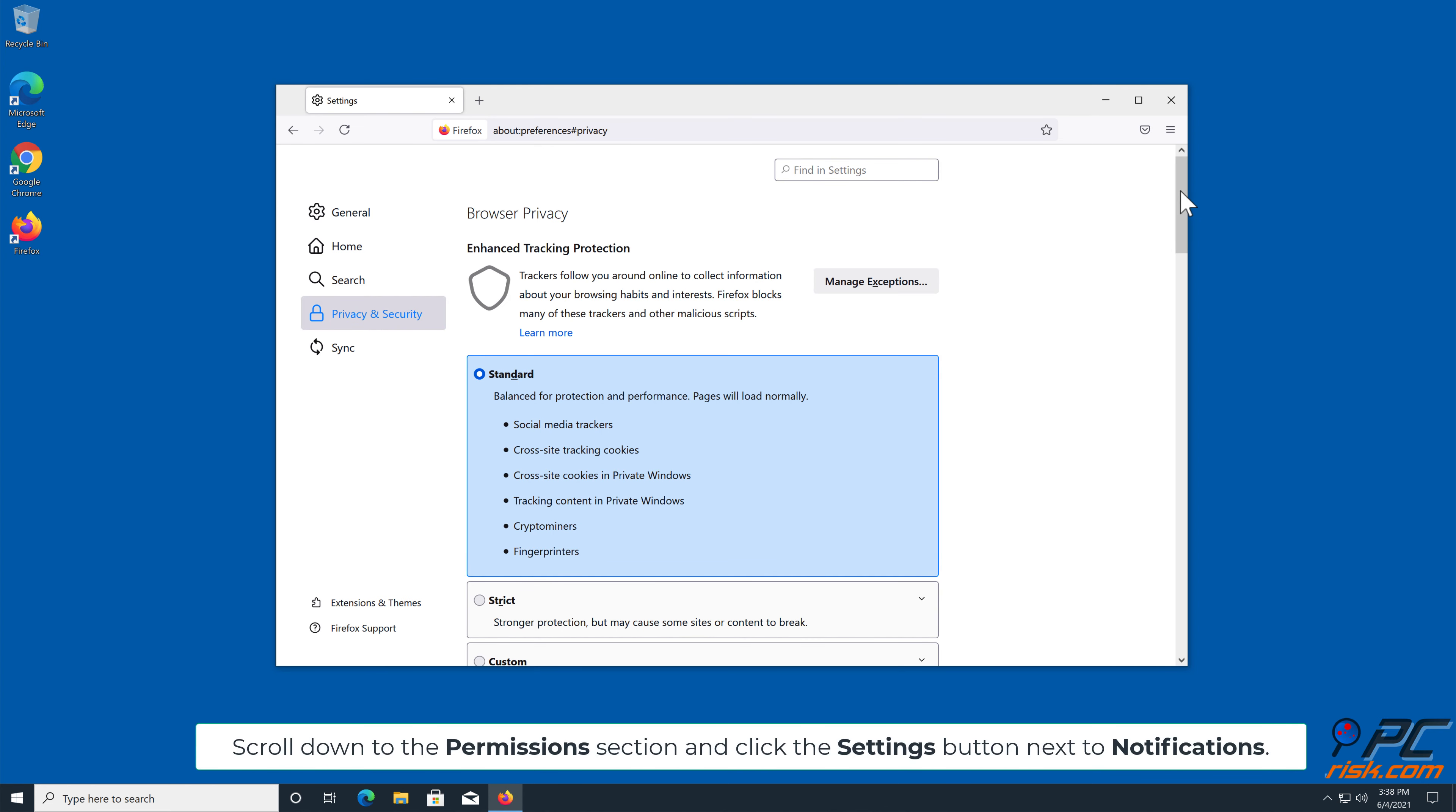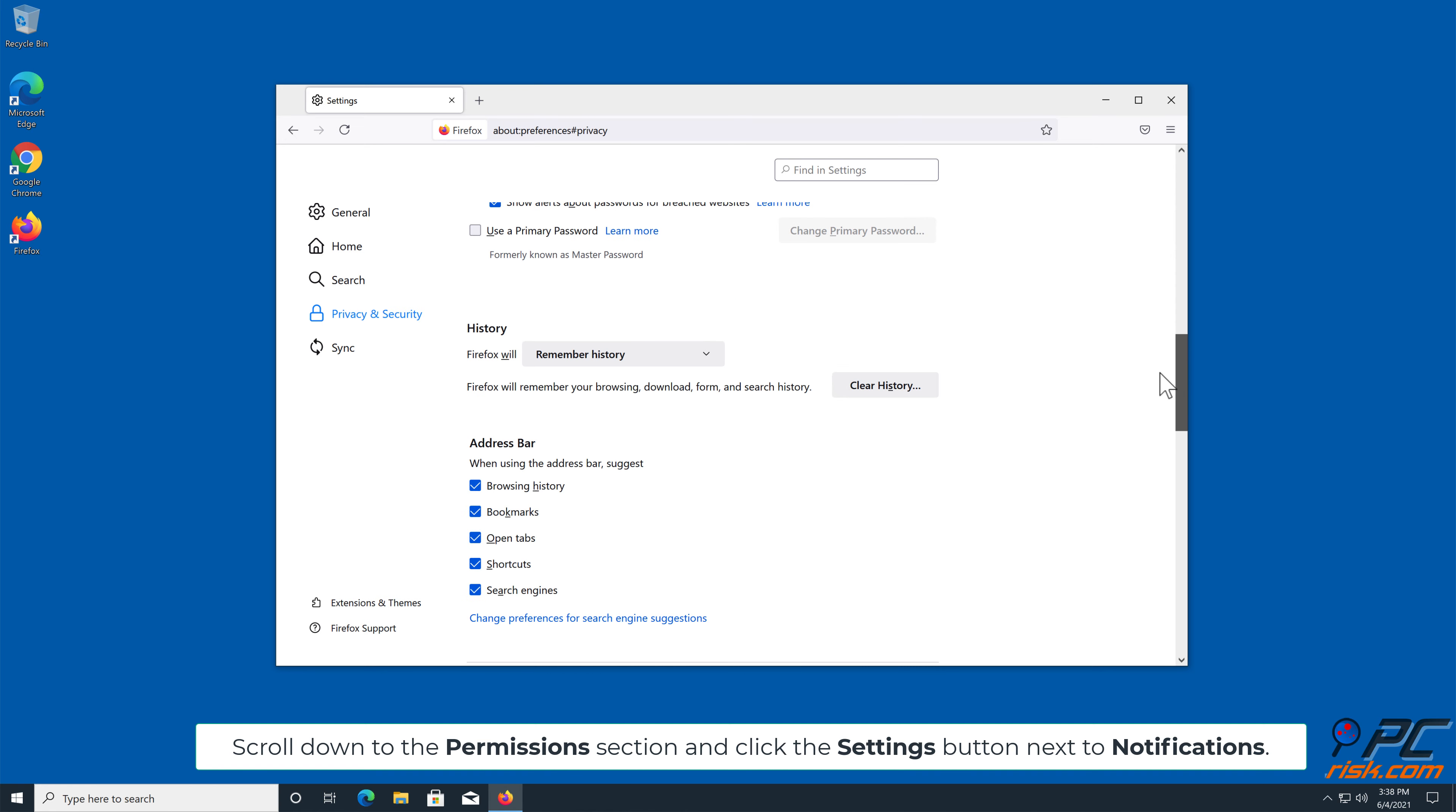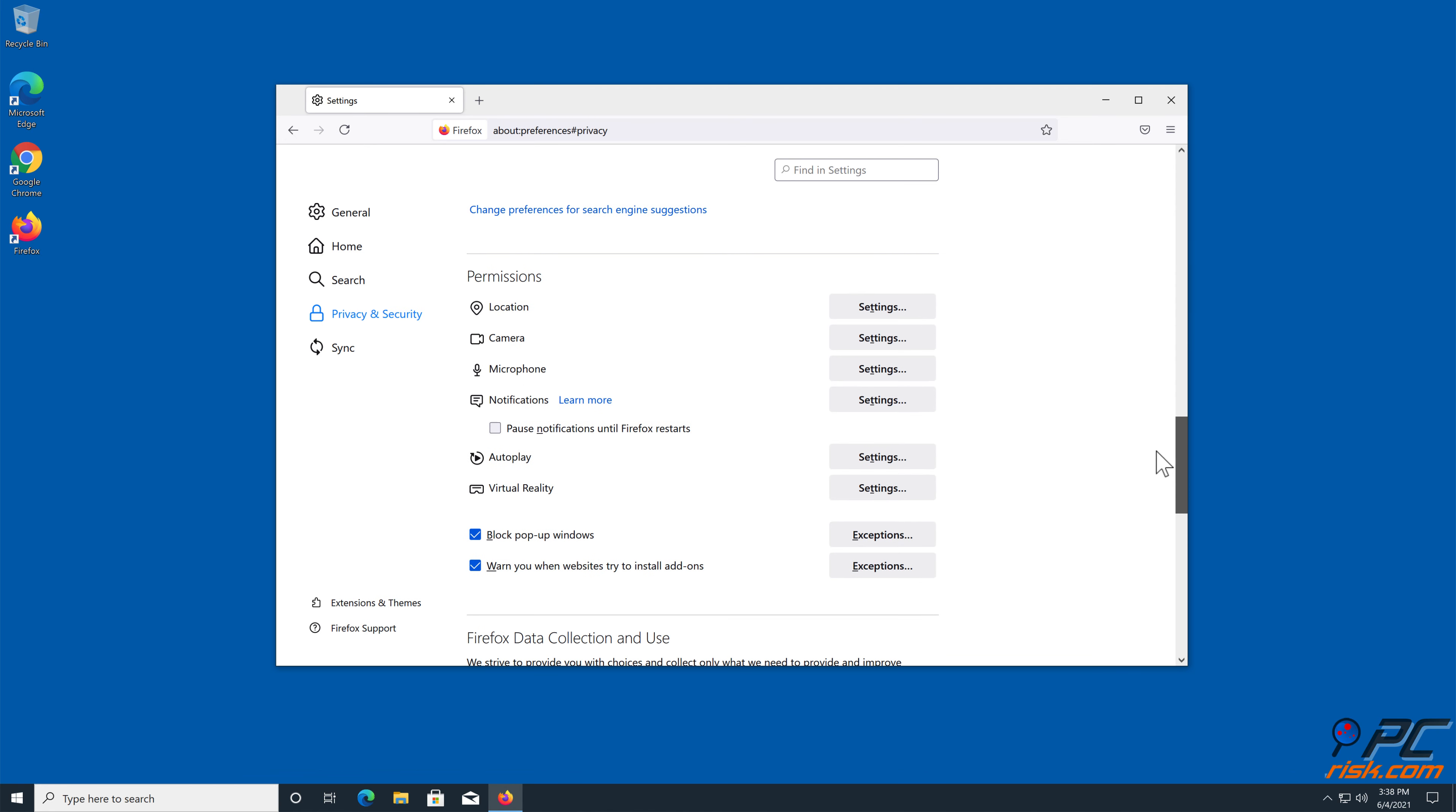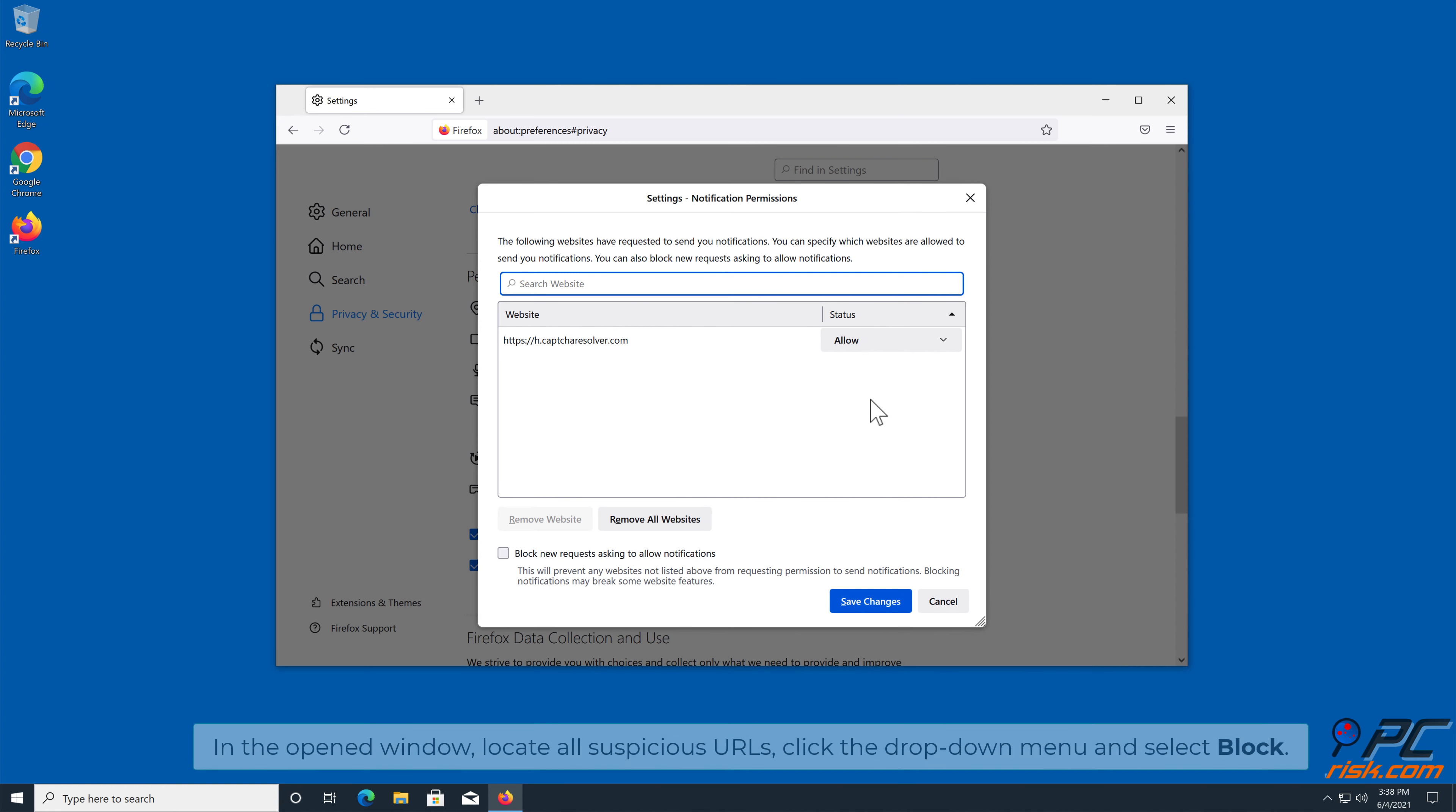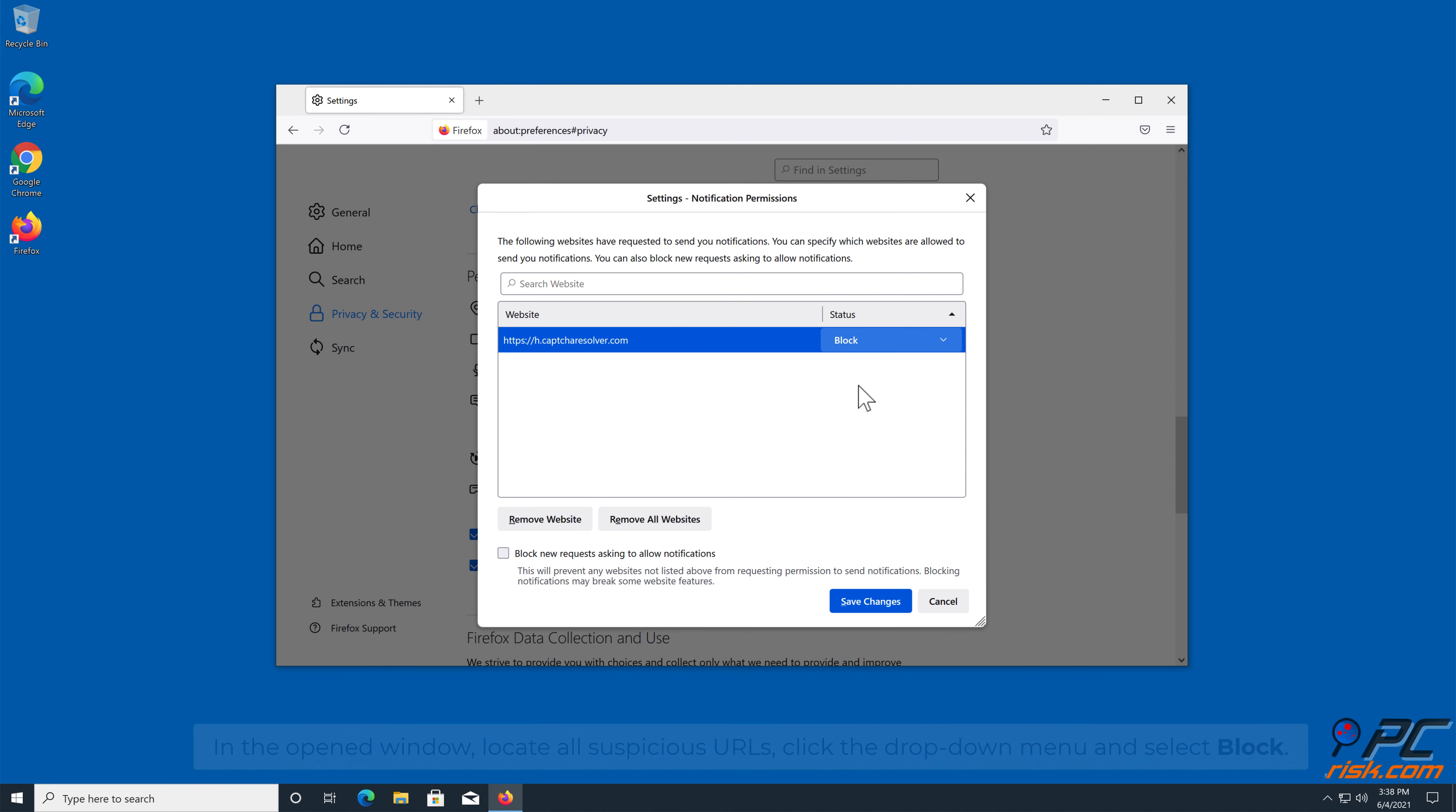Scroll down to the Permissions section and click the Settings button next to Notifications. In the opened window, locate all suspicious URLs, click the drop-down menu and select Block.